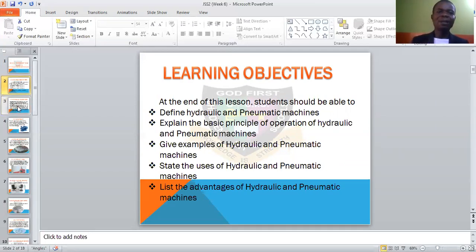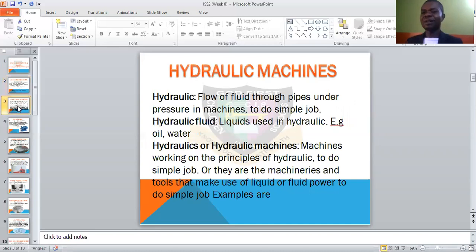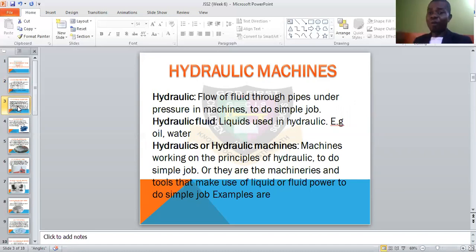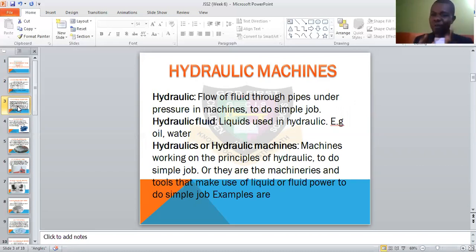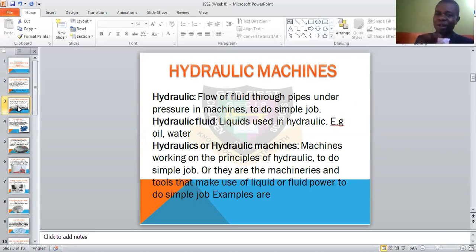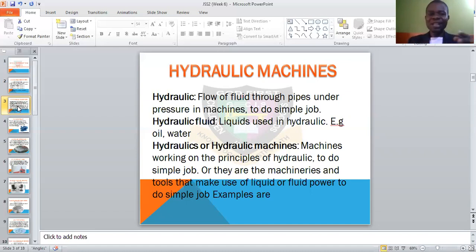Now let us go to the business proper. Hydraulic machines. First, hydraulic refers to the flow of fluid — like water or oil — through a pipe under pressure, that is being used by machines. The hydraulic fluid is the water or oil, these liquids. Hydraulic machines are the machines that make use of this fluid that flows under pressure. There is a relationship — the hydraulics are the machines that make use of this fluid.